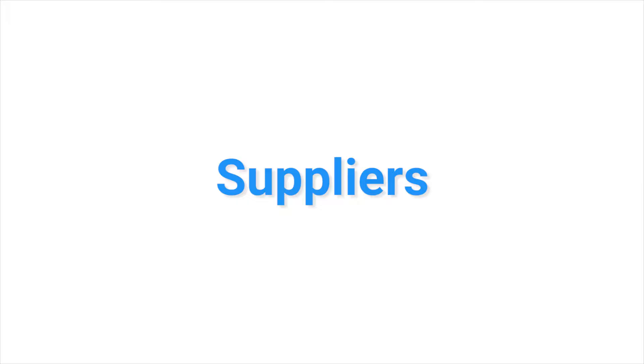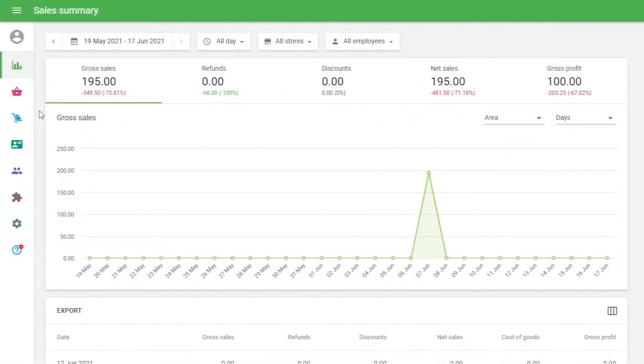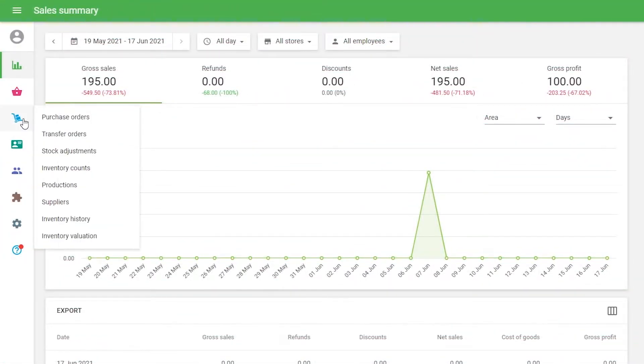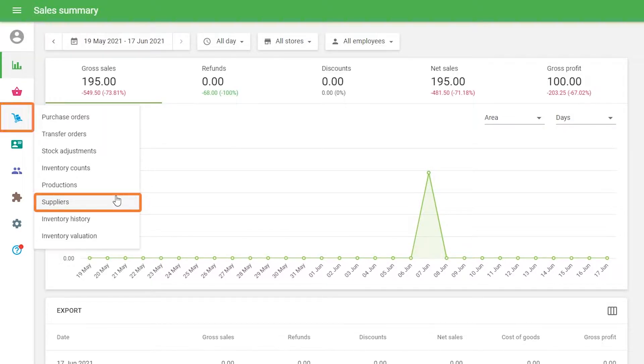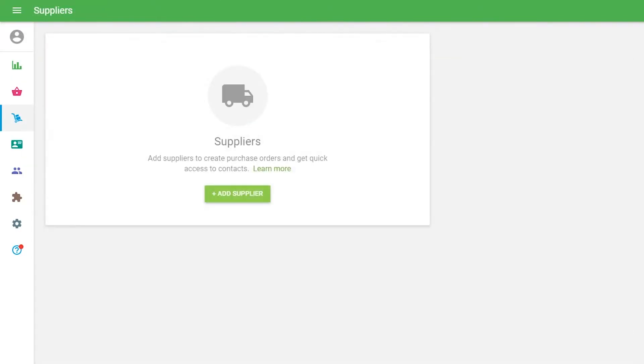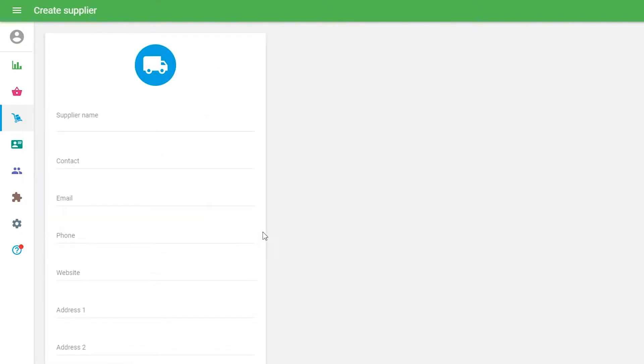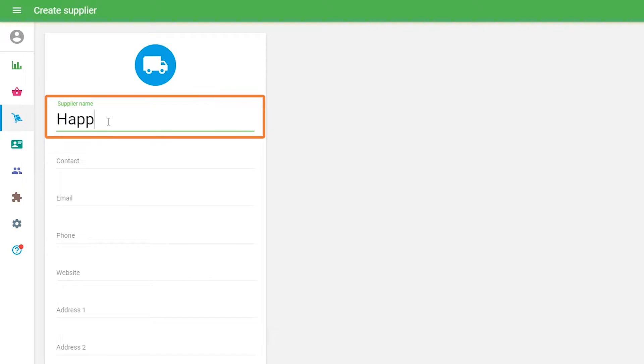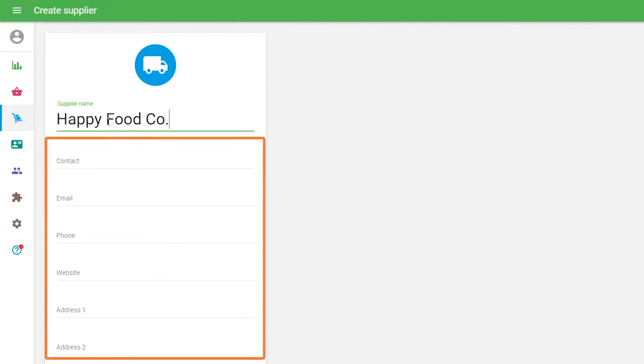Suppliers. Go to the Suppliers section in the Inventory Management menu. To create a supplier, click the Add Supplier button. In the Create Supplier form, Supplier's name is a required field and should be unique. The other fields are optional and can be left blank.